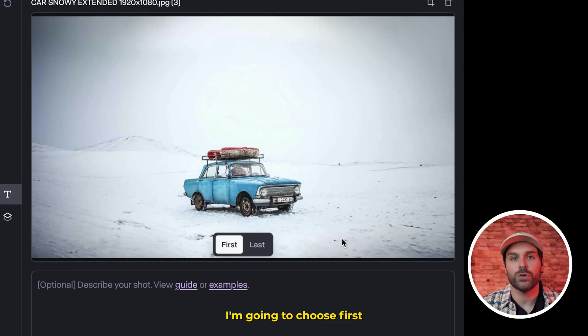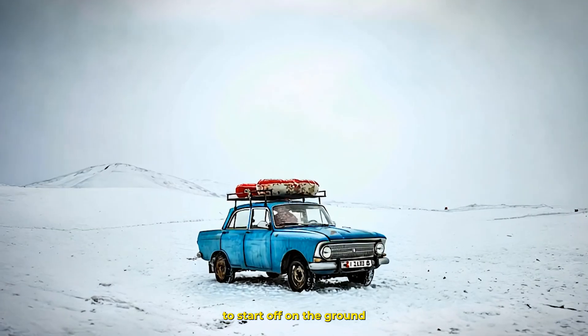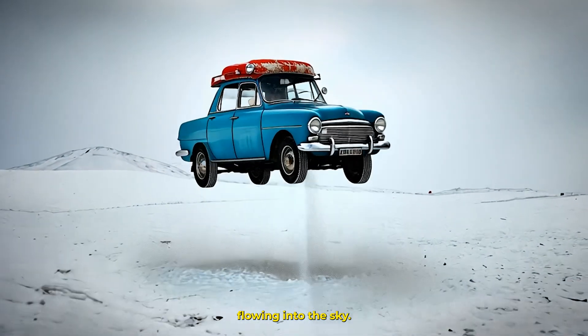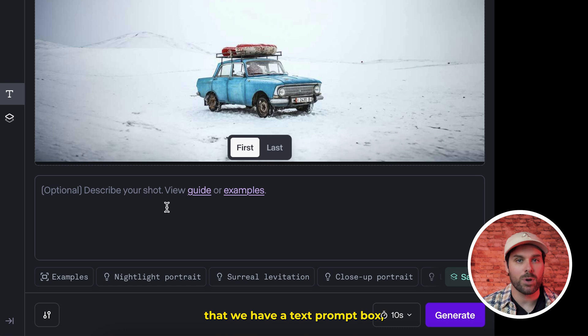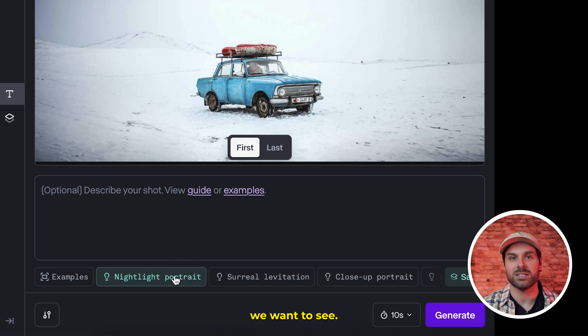For this example, I'm going to choose first, because I want the car to start off on the ground and then slowly start floating into the sky. Now you'll see right below that we have a text prompt box, which we can use to describe the results we want to see.